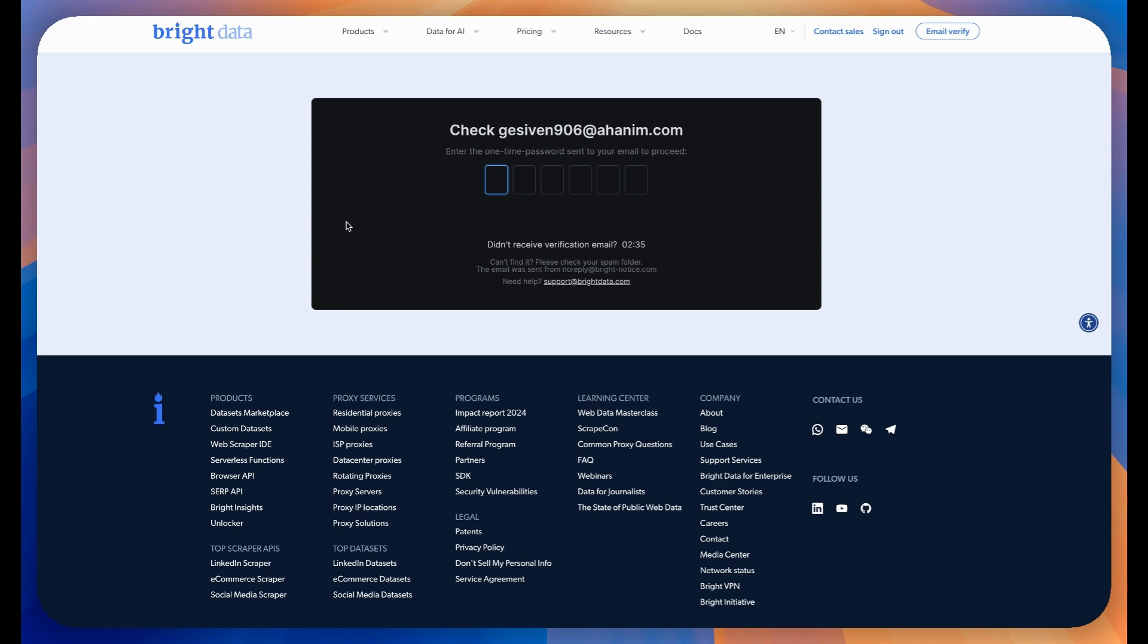Once you've submitted your email, check your inbox. You should receive a one-time password shortly. Use this password to verify your account and complete the registration.